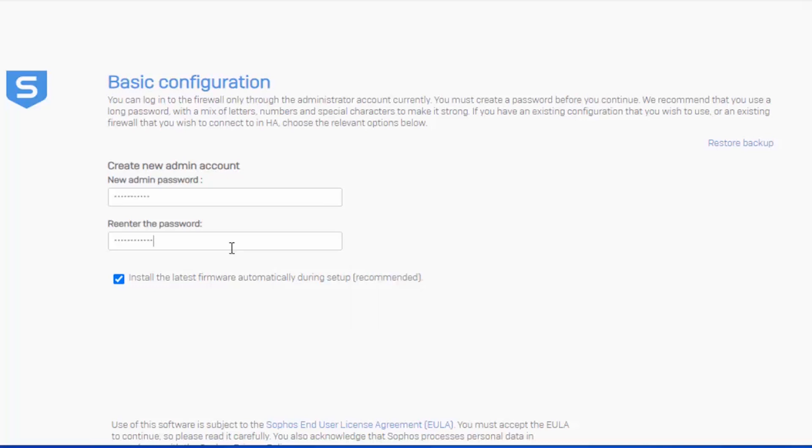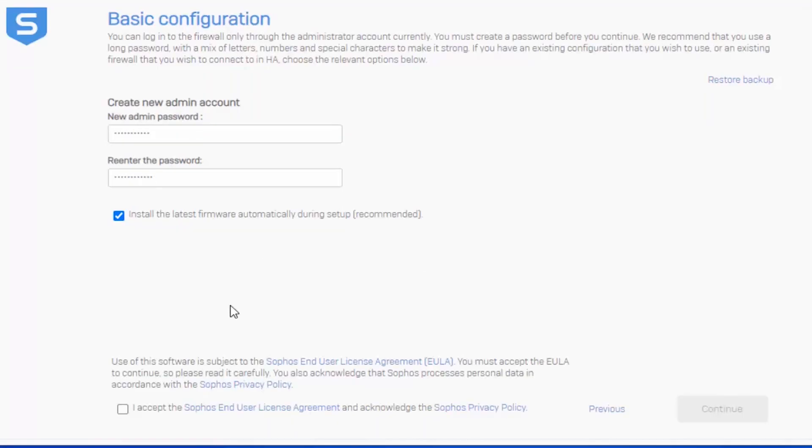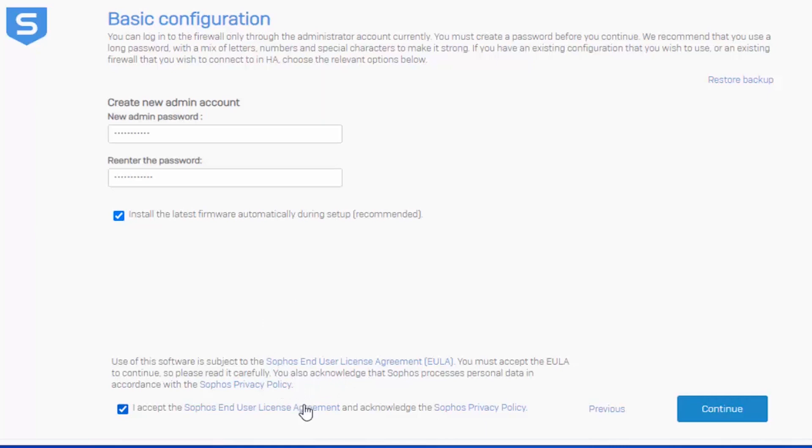You can see by default that we're set up to install the latest firmware automatically during our setup. So once we're actually done with the wizard, our firewall will go and pull down the latest firmware update and initiate the installation. This is always a great idea to do before you start getting into the nitty gritty of your configuration. We'll also need to accept our end user license agreement. You can see that these are all hyperlinks. So if you wanted to read the EULA or the privacy policy along with the end user license agreement, you can certainly do so. We'll go ahead and select continue.